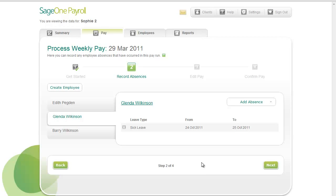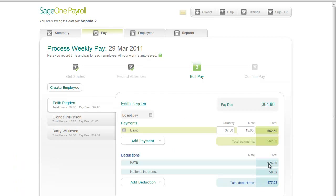When you've recorded the necessary absences, click Next to move on to the next step. You've now reached the Edit Pay step. This is where you add payments and deductions to the employee's pay slip for the current pay run. Payments are coloured green and deductions are coloured blue. As before, employees are listed down the left. Click an employee to work on their pay.